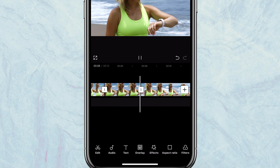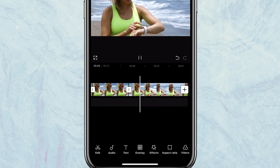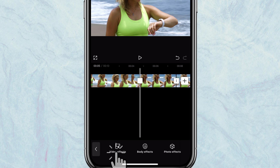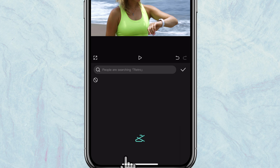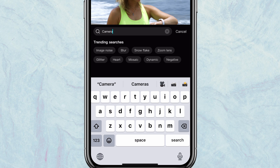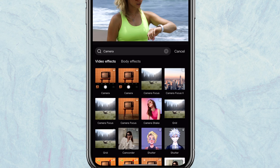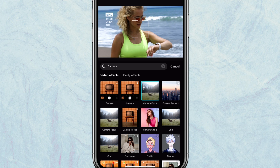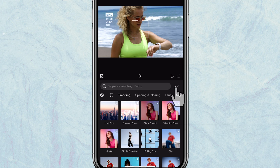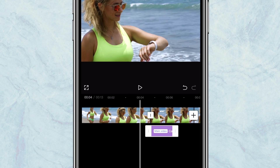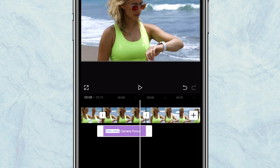Right now I'm going to locate where the freeze frame started and then click on effects, then video effects. I'll type camera and search. We want to use this camera focus effect right here. I'll tap on camera focus effects and tap on the check mark, then stretch the camera focus effects to cover the entire duration of the freeze frame.